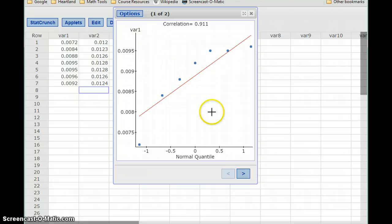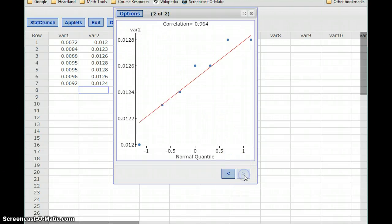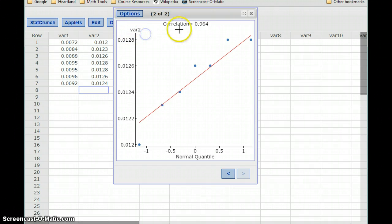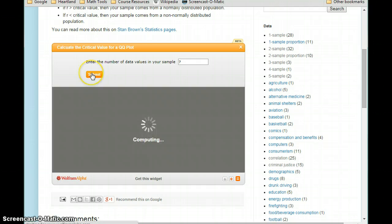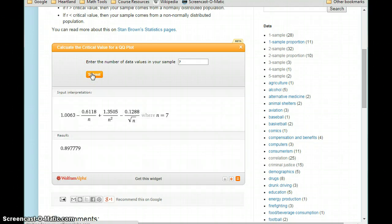Looking at the first variable, if I hit the arrow it'll flip me to my second graph. Now I'm looking at var2 and have my correlation statistic. Both data sets have a sample size of 7, so we can calculate the critical value, which in this case is 0.897779.